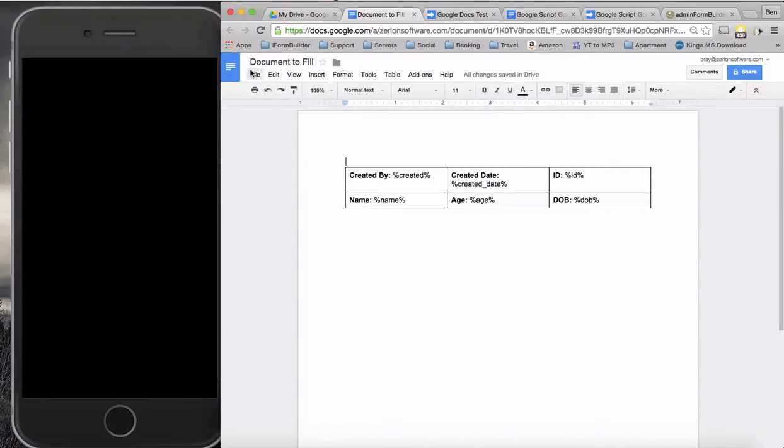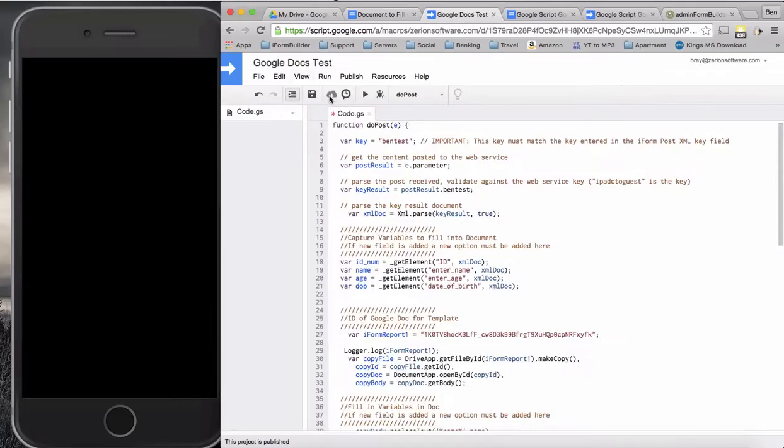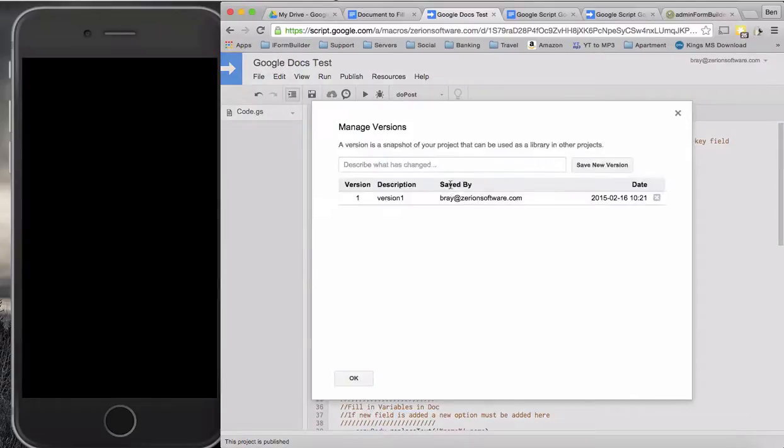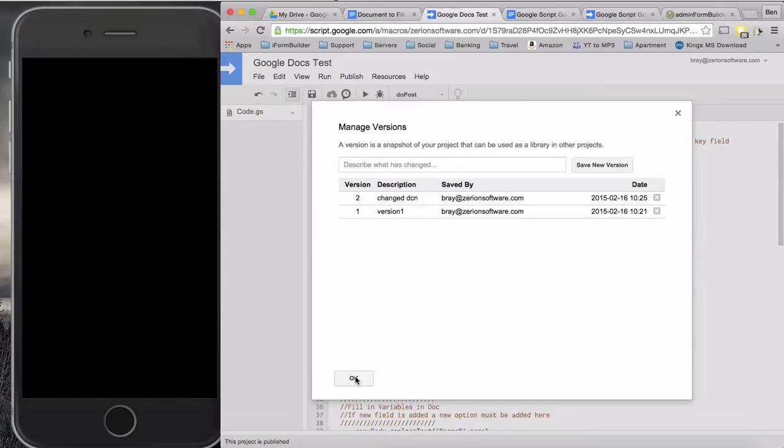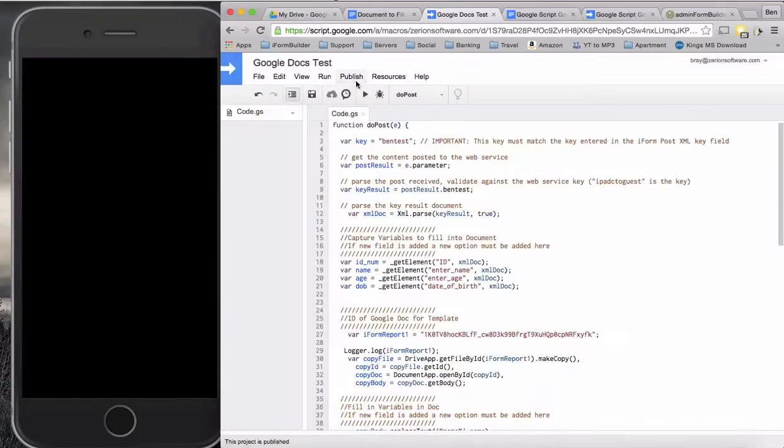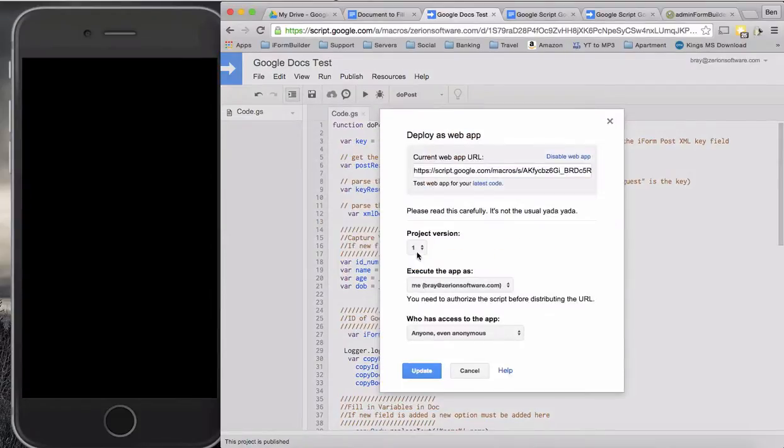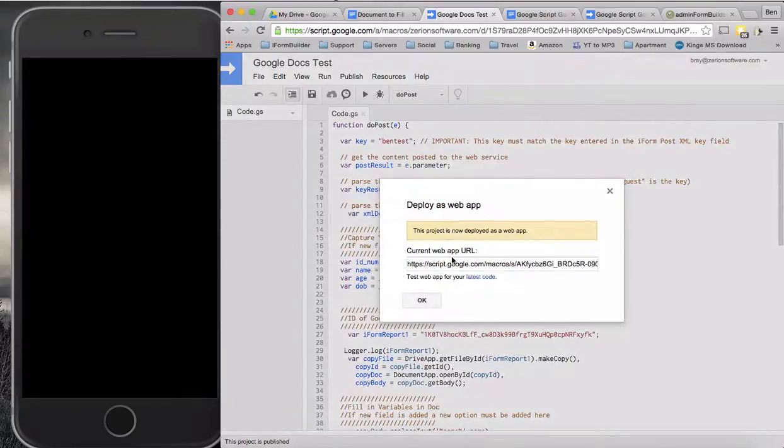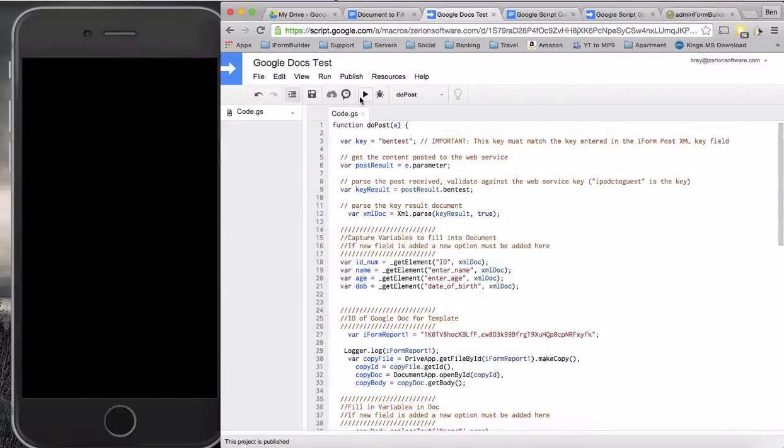This is good to see just because for troubleshooting issues, you most likely will be running through the same sort of scenario. We're going to go manage versions, create a new version, change DCNs, data column names. Then I'm going to publish, deploy as a web app again, deploy the second version this time. The URL does not change, so we can just continue to use that again.